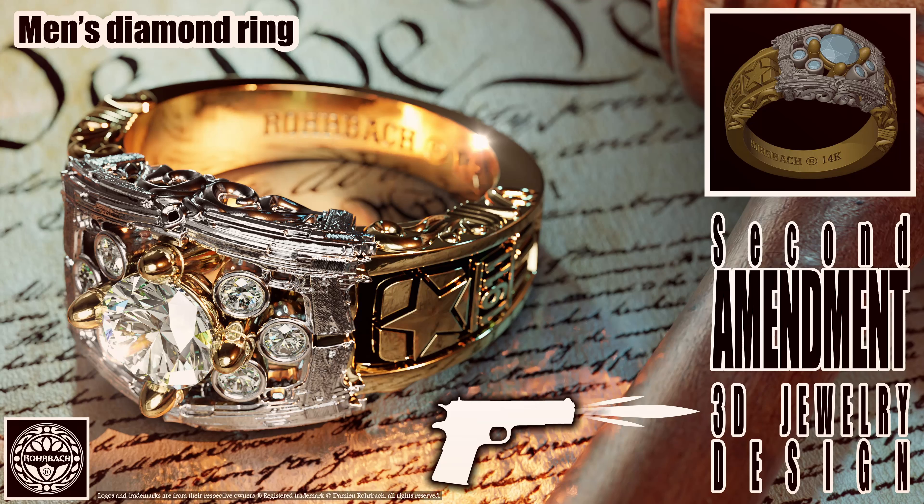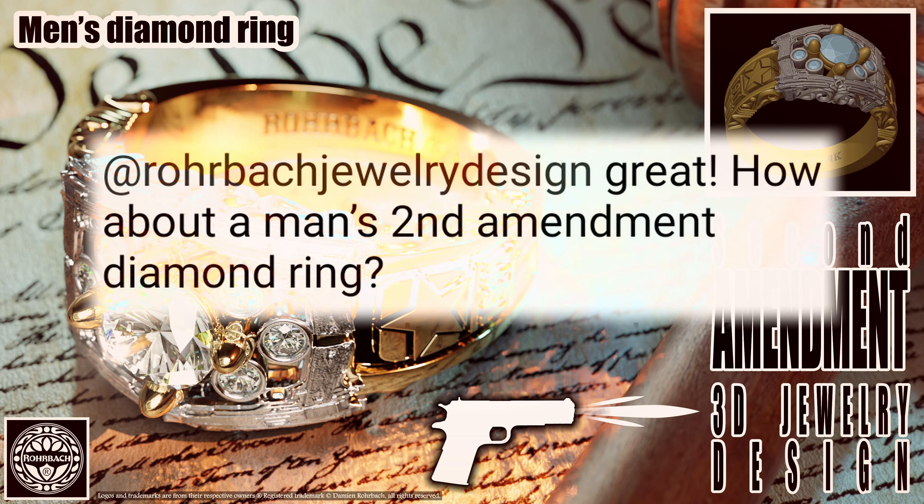Hello Bright and Brilliant channel. This tutorial is the result from a small guessing contest I made a couple of days ago. The winner could choose the subject of the new tutorial. Here we are - Second Amendment Men's Diamond Ring 3D jewelry design. Let's get started.